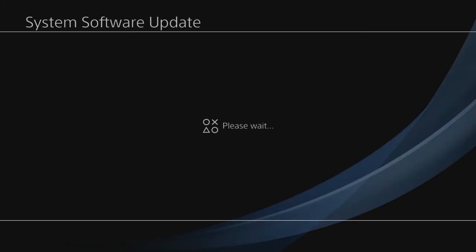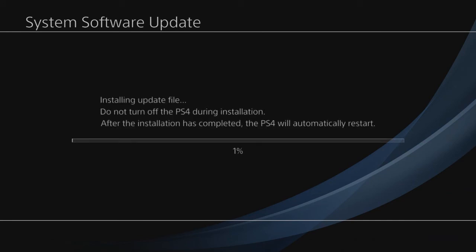Alright, so the system is now restarting. What you're going to see now is that system software update screen. This is physically installing the update itself.